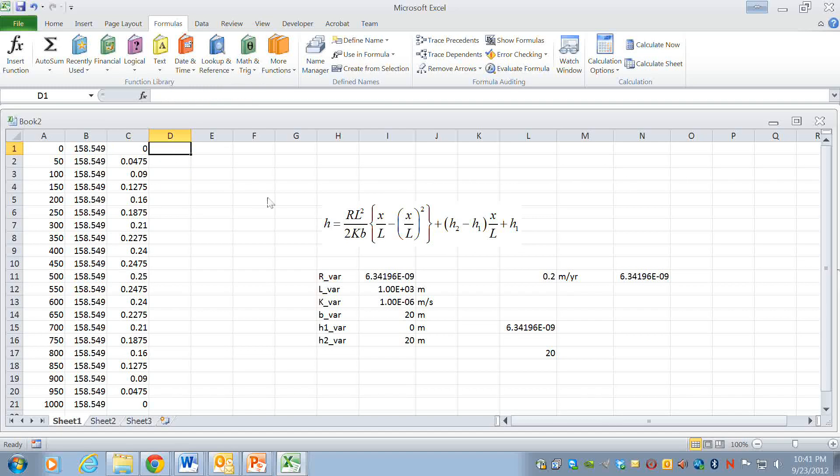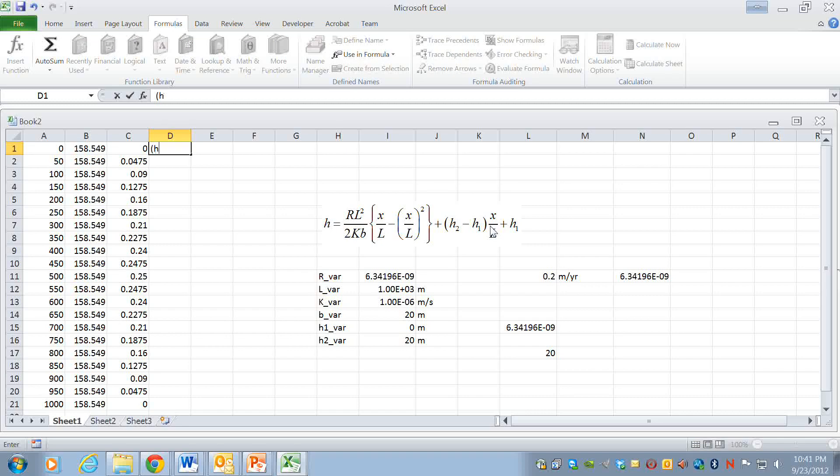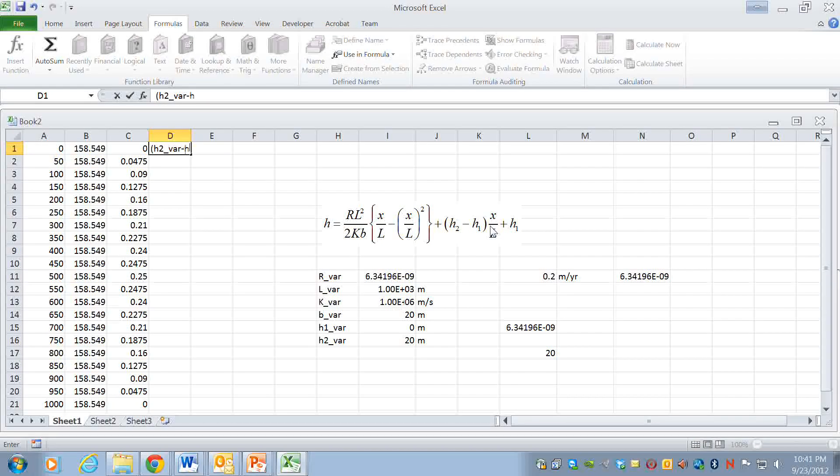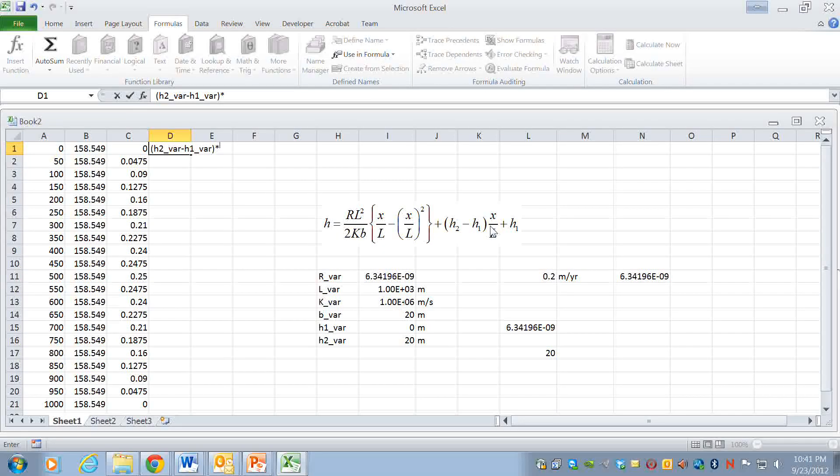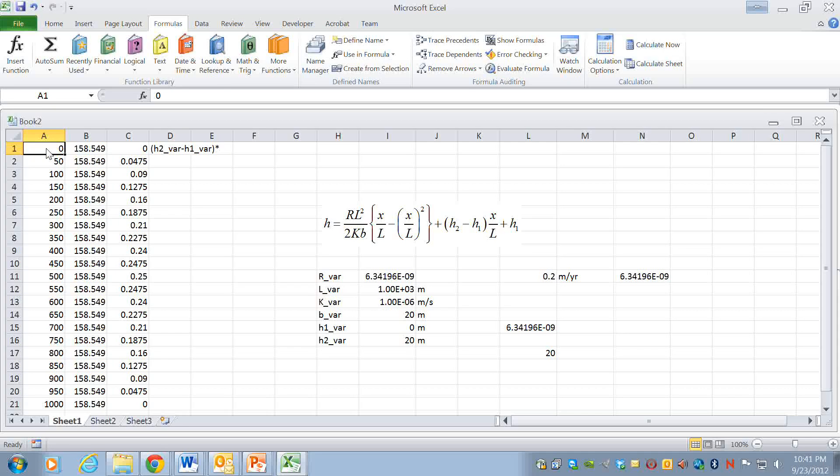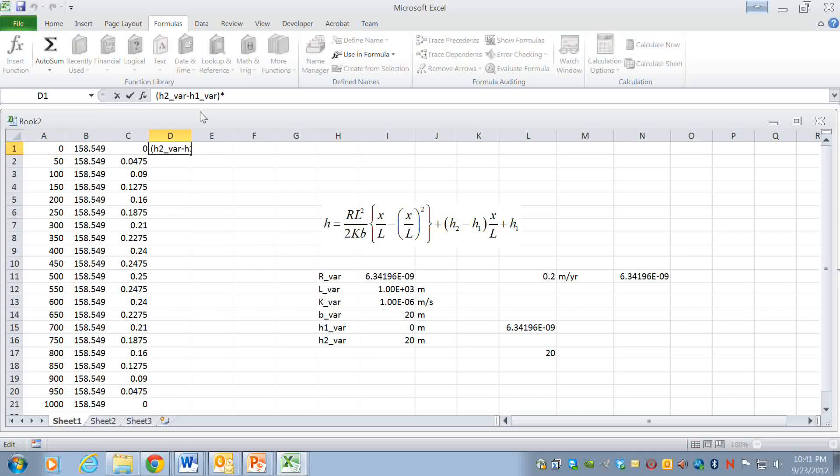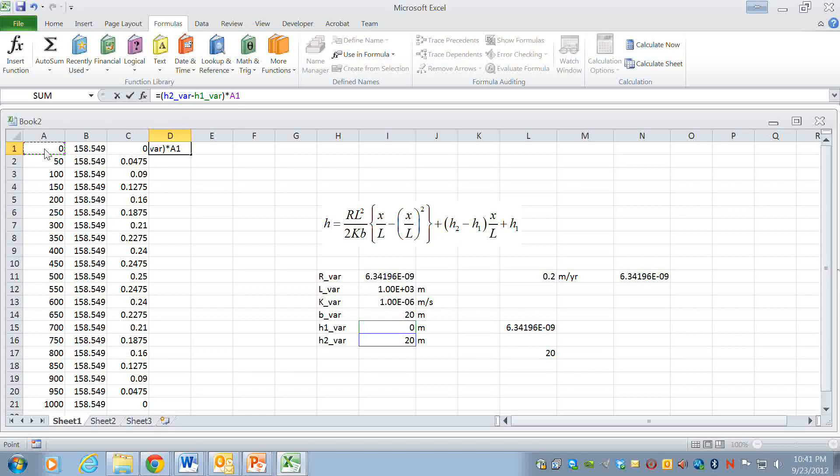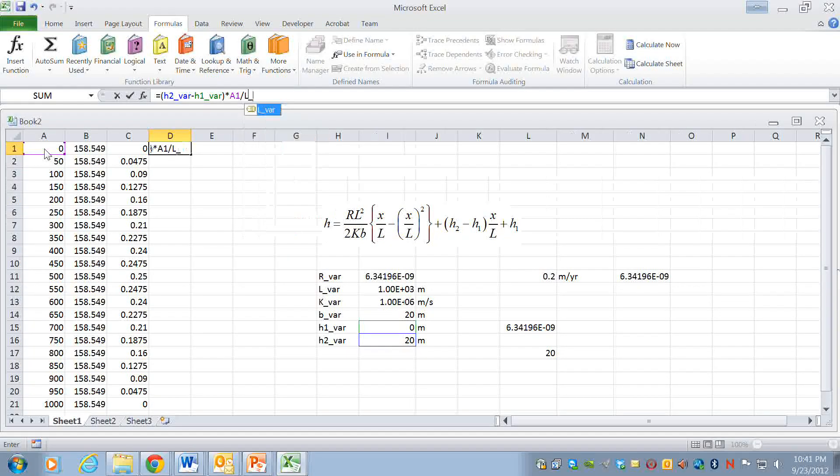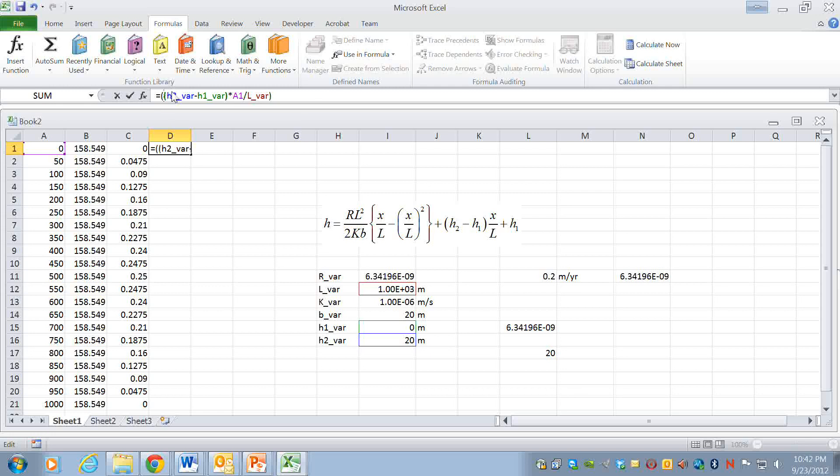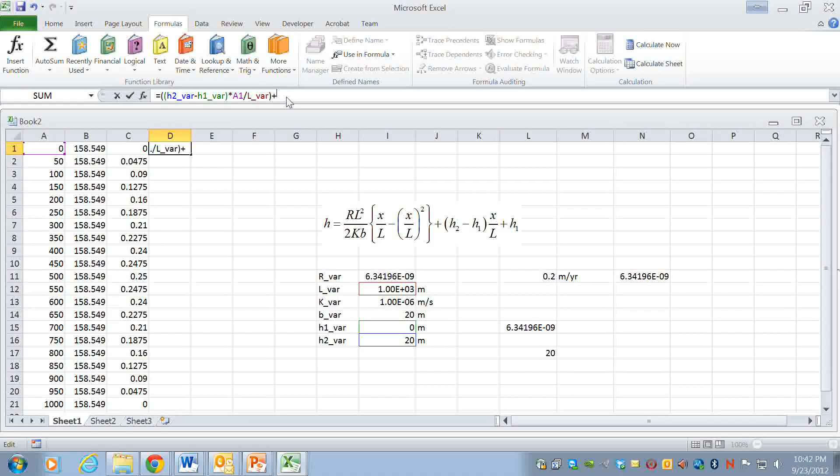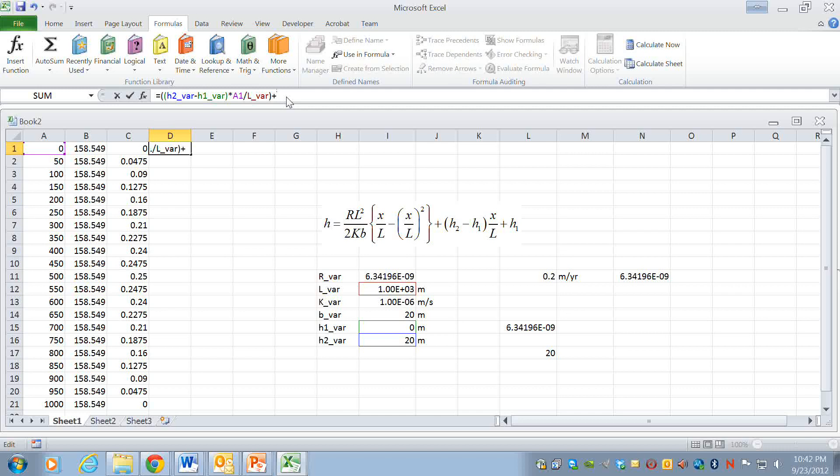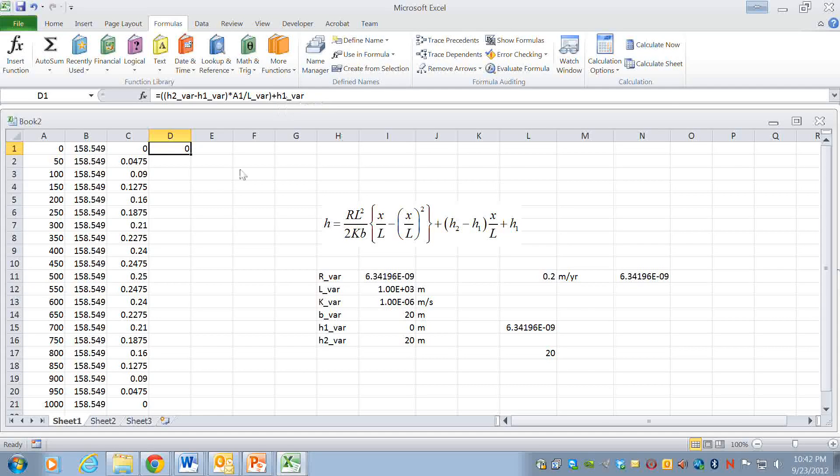Okay so that's the term in parentheses and now I'll type the next term. We'll do all of this so it's h2 underscore var subtract h1 underscore var and then actually I need an equal sign in the beginning and then times this cell reference and I'm going to divide by L var and we'll put a parentheses there just for good measure and then h1 var and that will all get copied down like so.